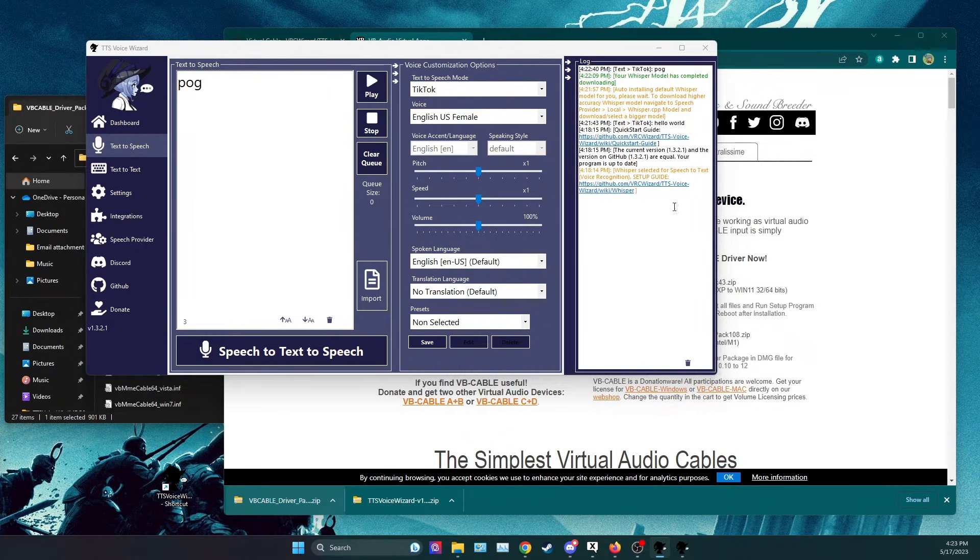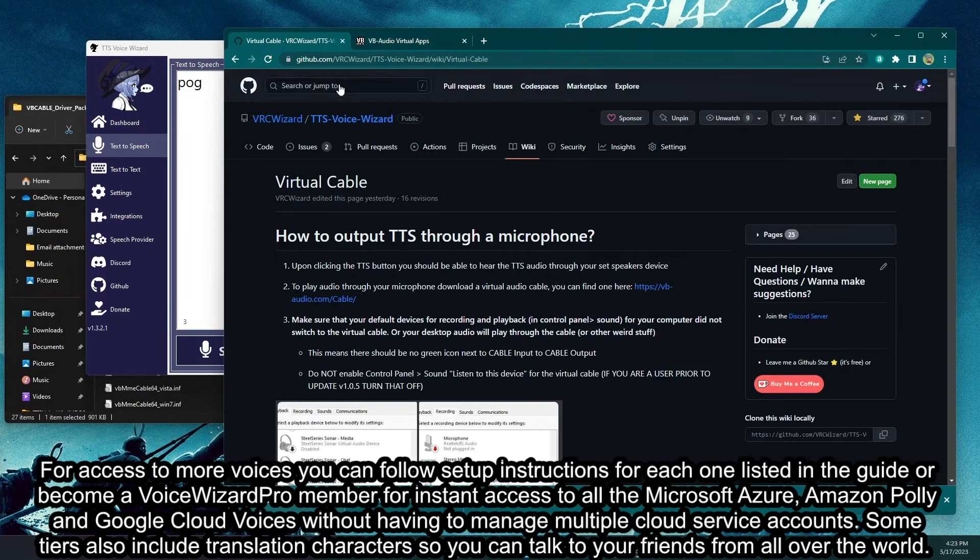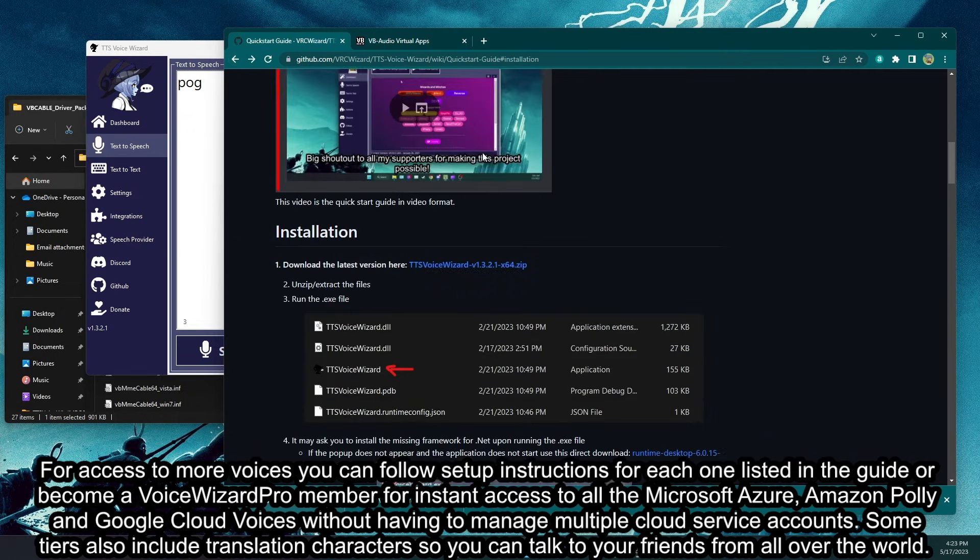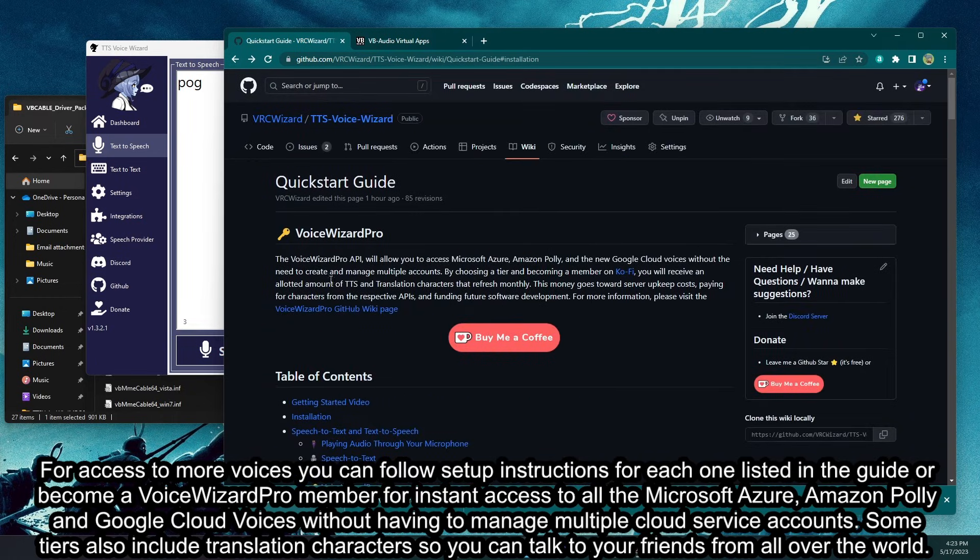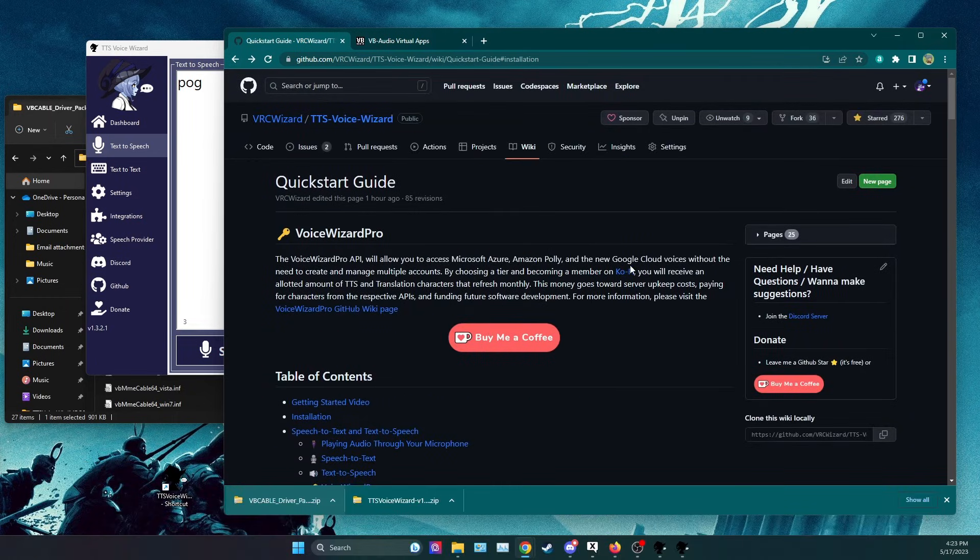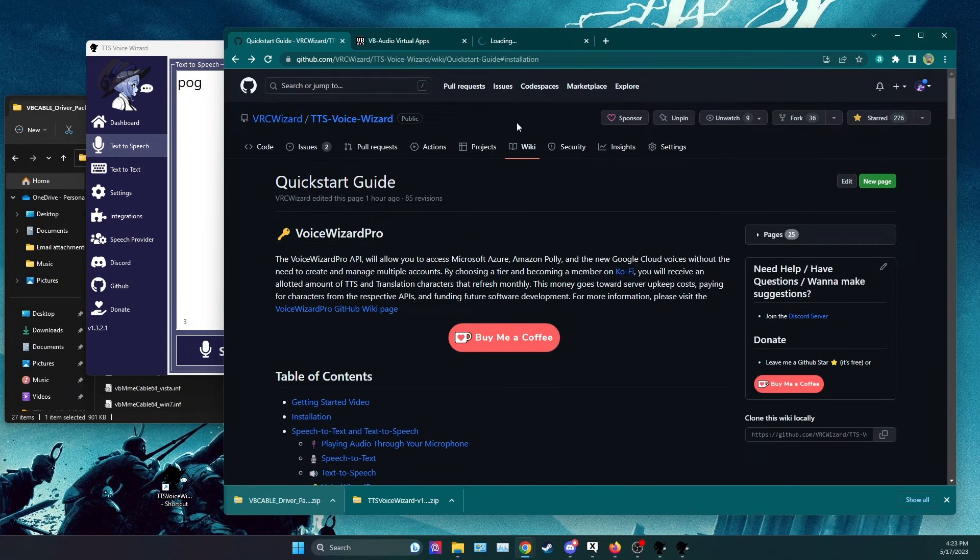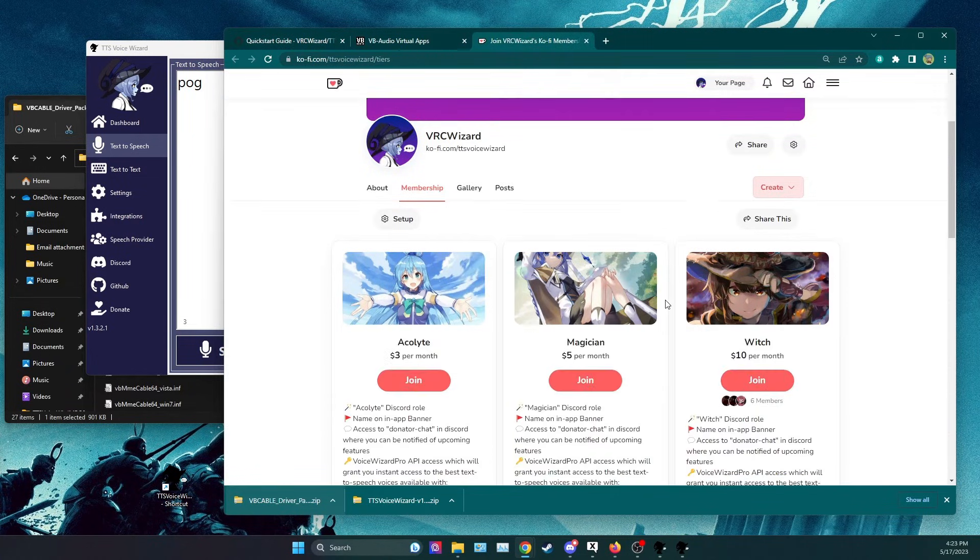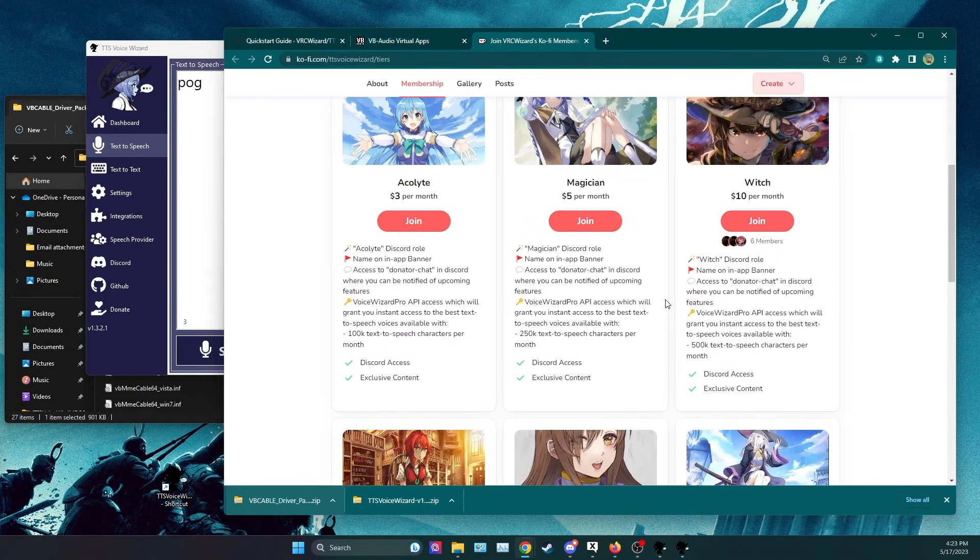For access to more voices you can follow setup instructions for each one listed in the guide or become a Voice Wizard Pro member for instant access to all the Microsoft Azure, Amazon Poly and Google Cloud voices without having to manage multiple cloud service accounts. Some tiers also include translation characters so you can talk to your friends from all over the world.